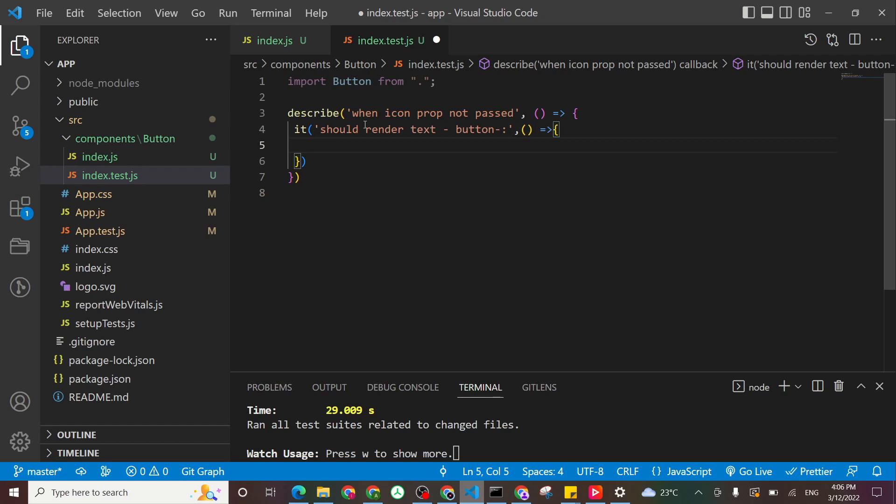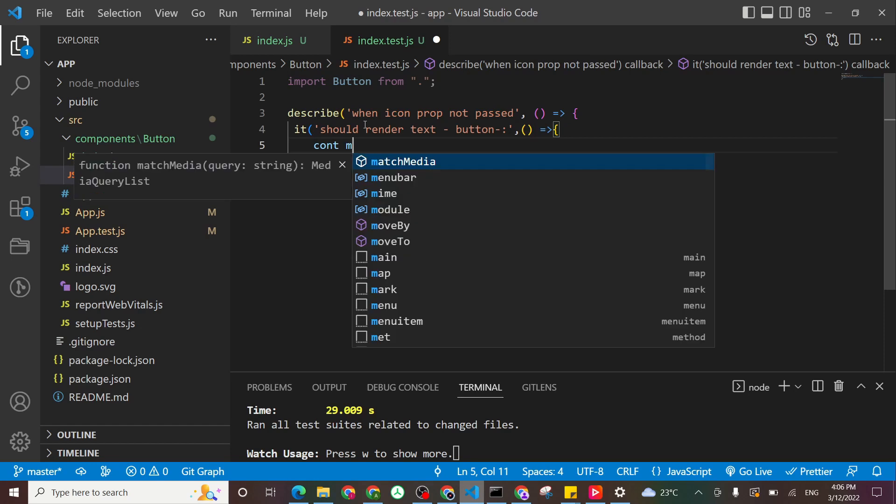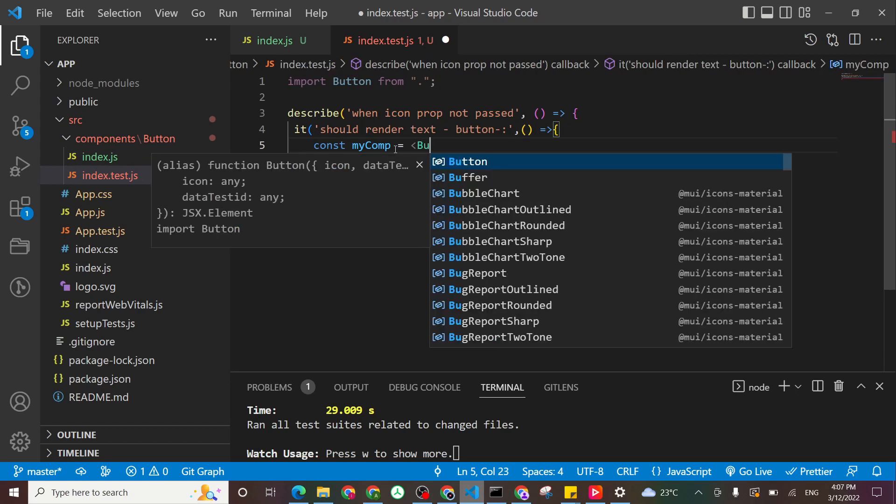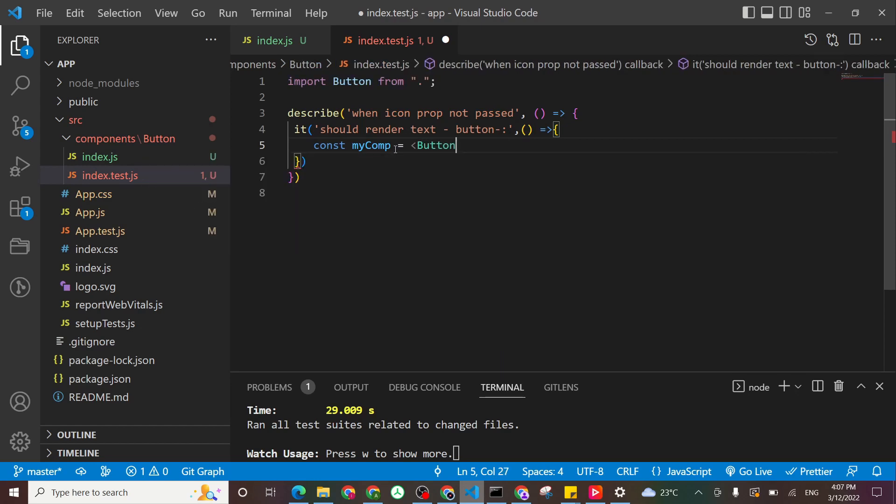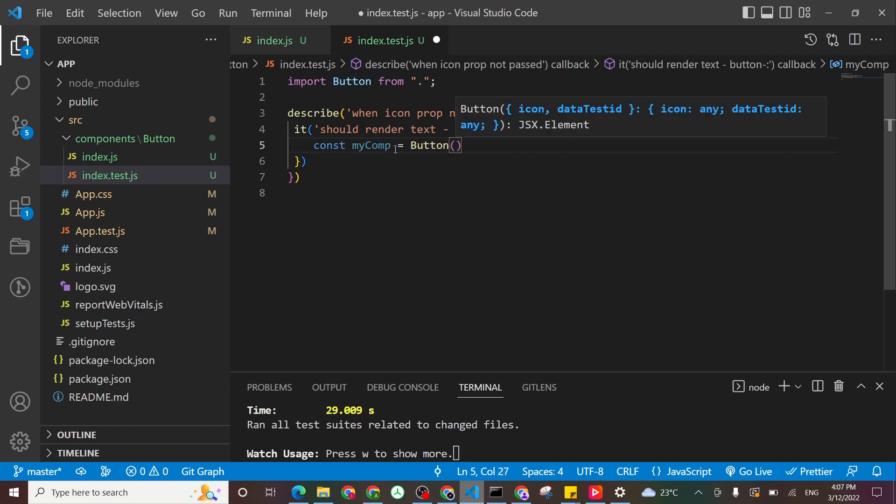So we'll say const, for example, my component, you can call it anything you want. const my component to be equal to my button, but without any props passed. So we just remove the opening tag and to be executed as a function. And we are not passing anything.